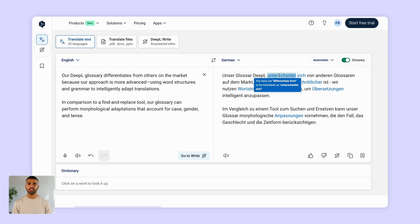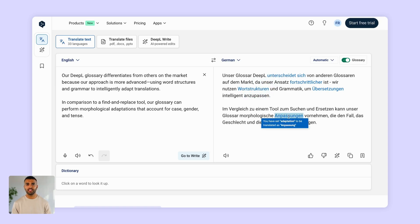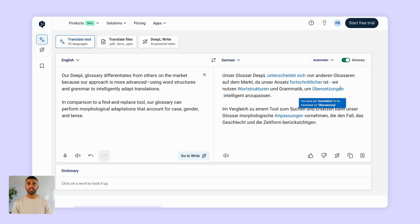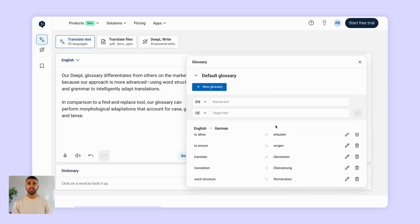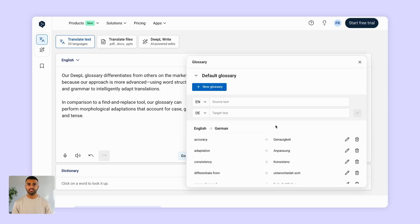The best part: DeepL won't simply find and replace each entry. It will adapt it to fit the context, handling word inflections like plural, tense, and more with no need for manual edits.